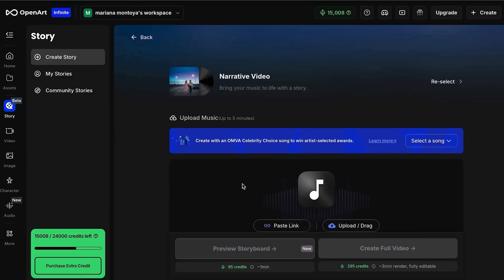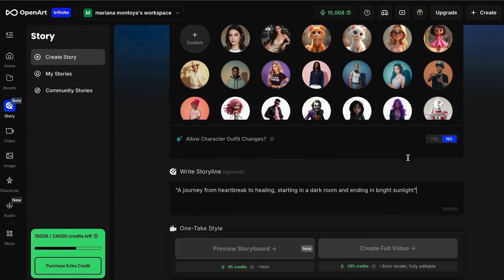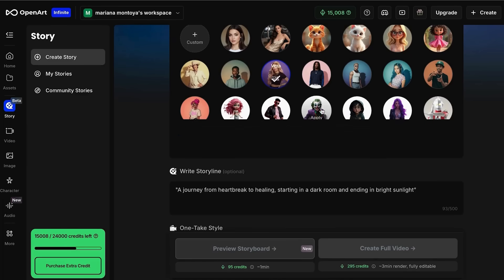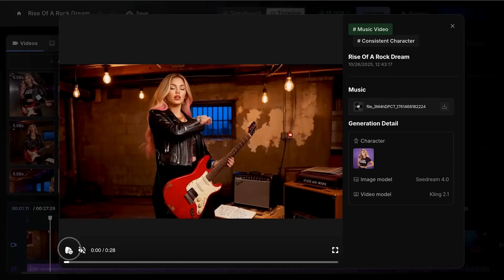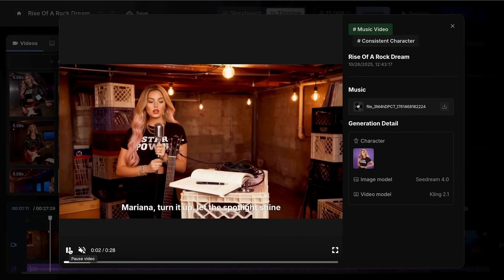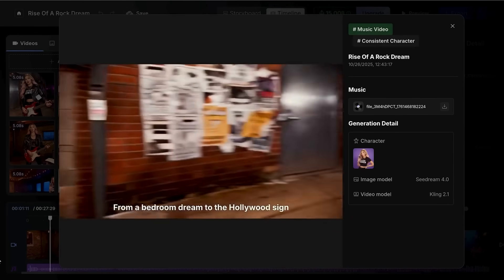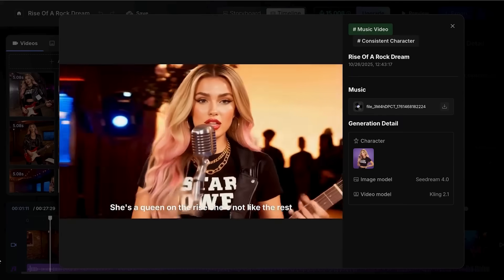For Narrative Video prompts, describe the story arc and emotional journey because the AI needs to understand the beginning, middle, and end to create a cohesive visual story that matches your song's progression. For example: 'a journey from heartbreak to healing, starting in a dark room and ending in bright sunlight.' I really like using the one-take style feature because it helps keep transitions in your music video more organic. Once you've chosen your character and have the format ready, you can create your video — either the complete video or just a preview. This works brilliantly because it gives the AI a clear emotional and visual transformation to follow throughout the song.